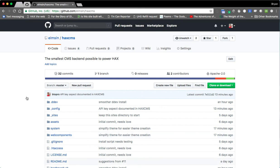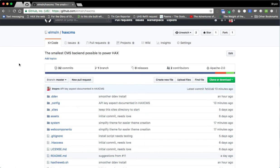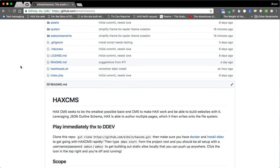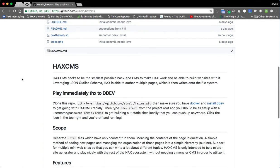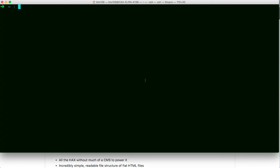Hey everybody, BTO Pro here. Today it's demo time — I'm going to show you how to install this. I've been rambling a lot about a project called HAXS CMS and, as the description says, it's the smallest CMS backend possible to power HAXS. HAXS the web is a front-end thing, so you clearly need to wire it up to something. We've been putting in place Drupal integrations, Backdrop, GraphCMS — all these things — but it'd be great to have a really fast way to get up and going building out sites.